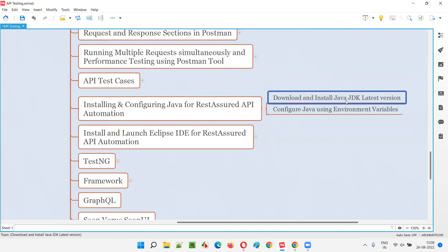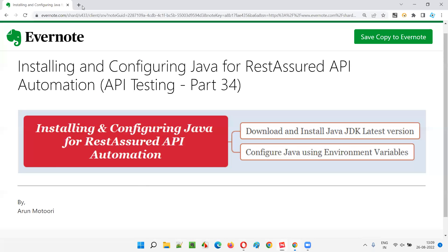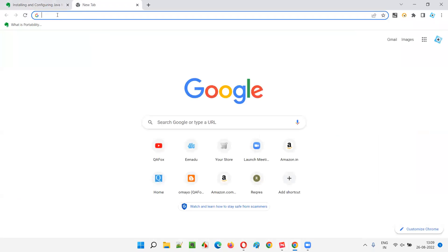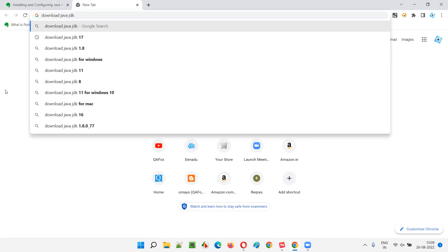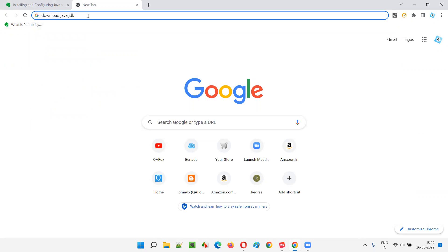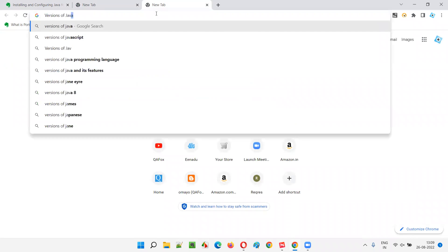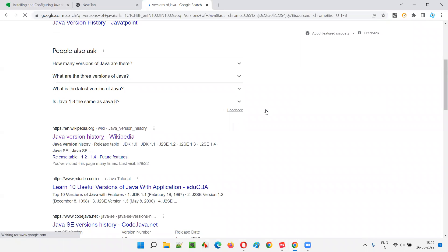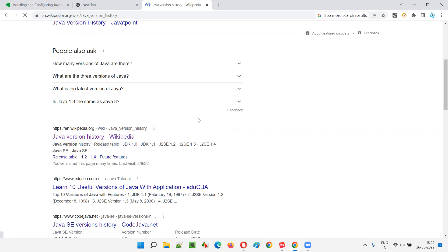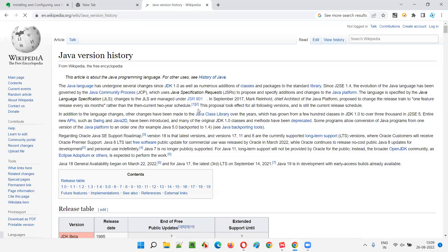Let's get started with downloading and installing the latest Java JDK version. I'll open Chrome and search for 'download Java JDK.' Before downloading, let's find out what versions of Java are available. We generally get a Wikipedia page for Java version history - let's go through that.